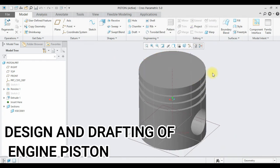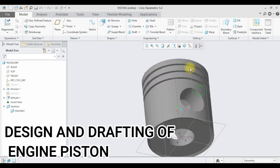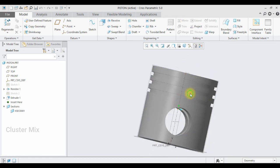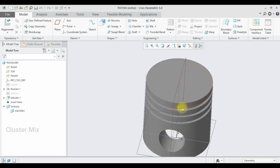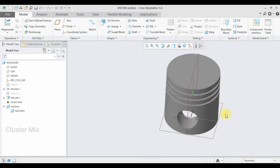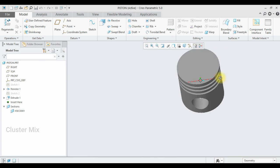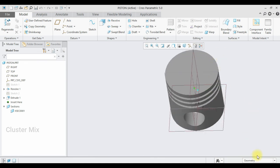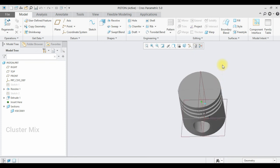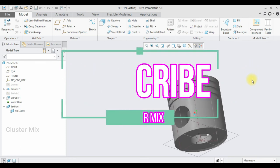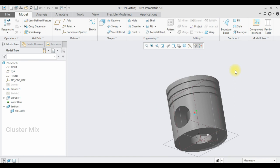Hi and welcome to this video tutorial. I am going to explain how to create an engine piston in Creo and also to create a 2D drafting of the engine piston using the drawing environment in Creo. I have also provided the 2D drawing images for practice — check out the link in the description box below. For more additional videos related to mechanical engineering and design, please subscribe to my channel.